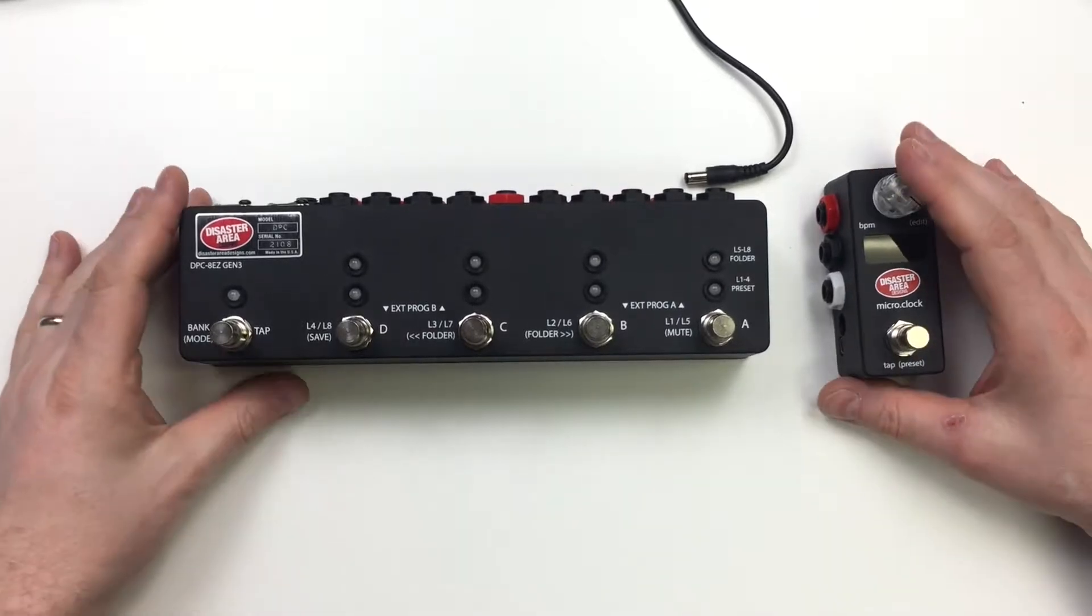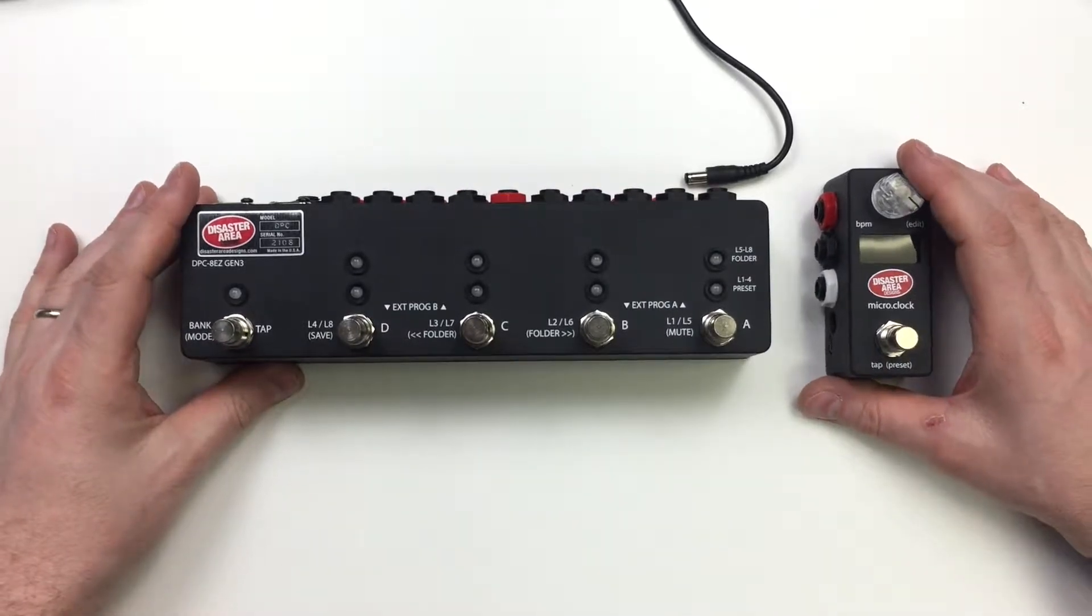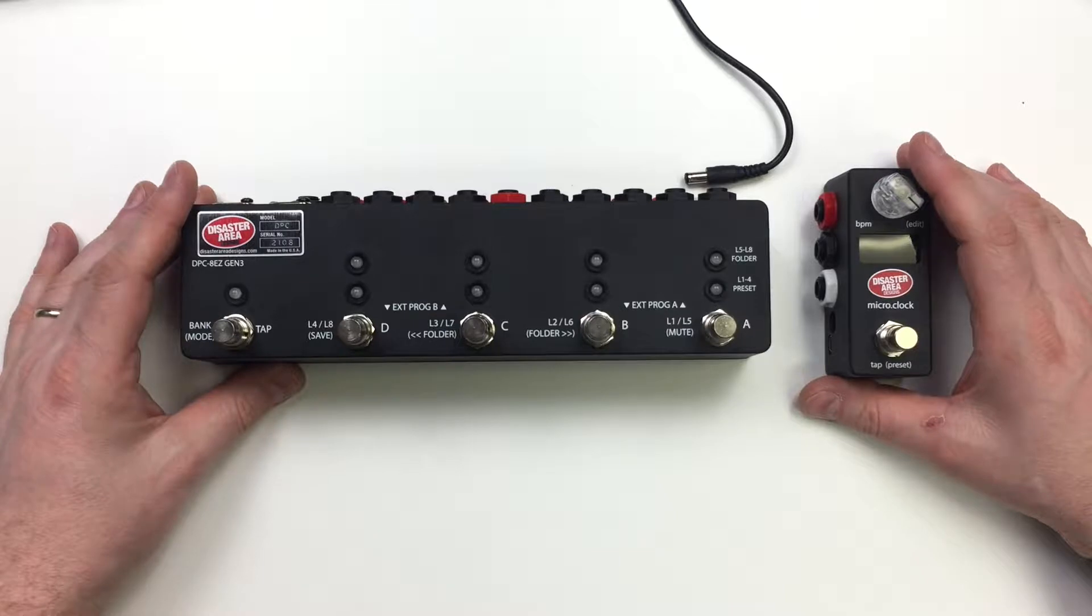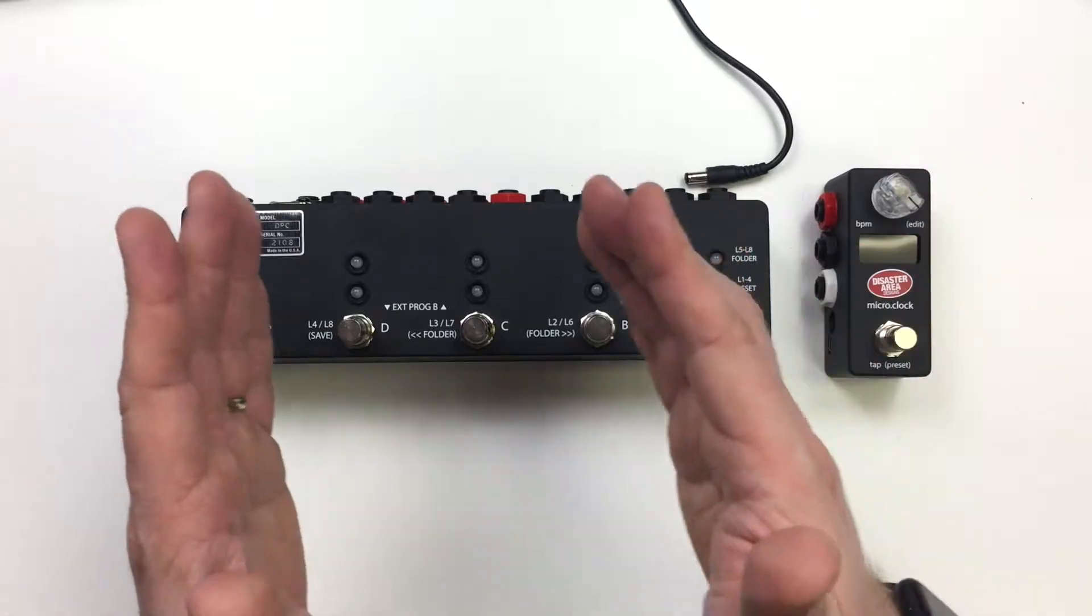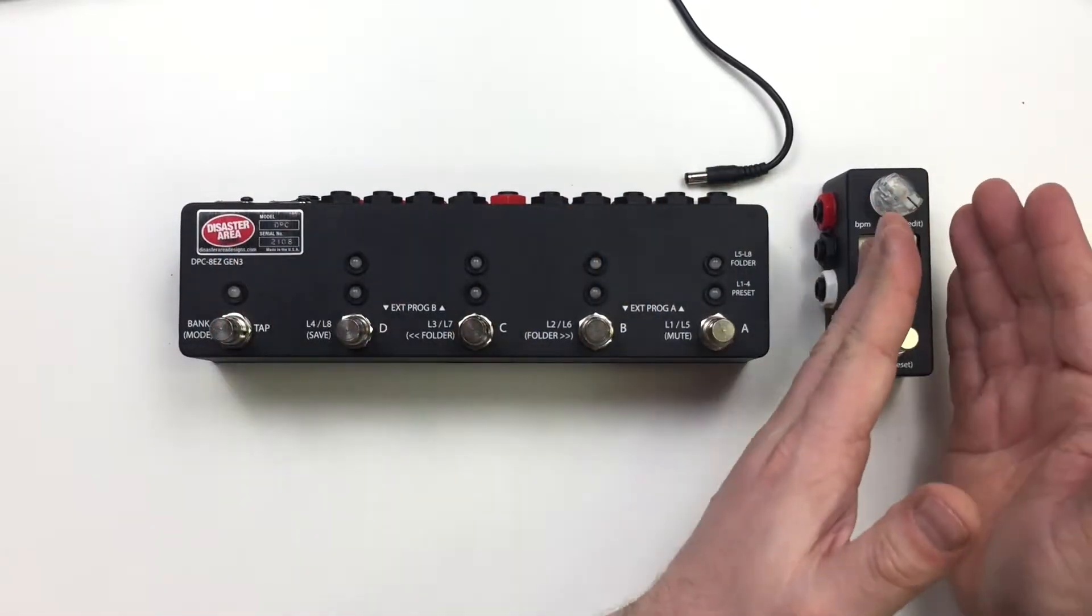Hi there, Matthew here with Disaster Area doing a little video showing how to work with the ADZ and the micro clock.